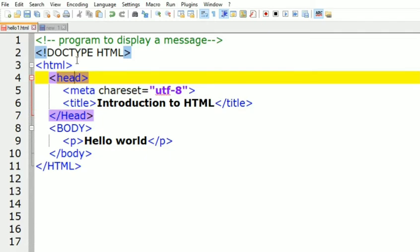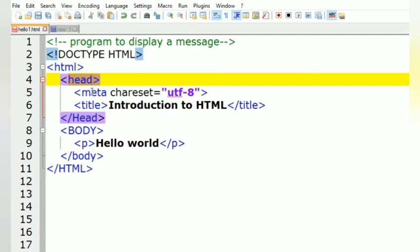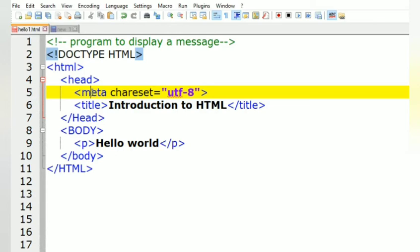The head tag contains meta information about HTML pages. Inside the head tag there is also the meta tag, which is used to represent metadata. The meta tag provides information about the HTML document, but its contents are not displayed on the web page. It is used to write keywords, content, or other information about the document.